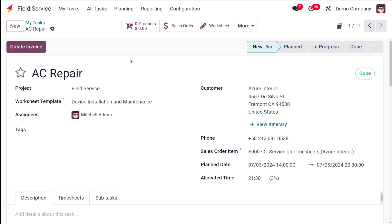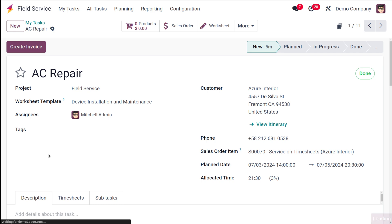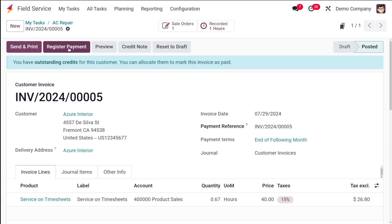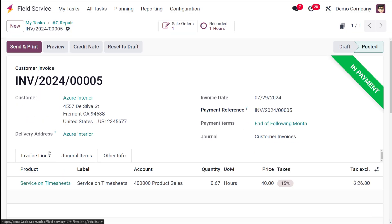After the task is complete, you can actually create an invoice for the task. Click on 'Create Invoice' and it will ask what kind of invoice you want to create: a regular invoice, a down payment with percentage, or a down payment with a fixed amount. Once you choose, click 'Create Draft'. After the draft invoice is created, you'll see the invoice details — you can then confirm it. After confirming, you can send and print it or register the payment. I'm registering the payment and completing the invoicing process.